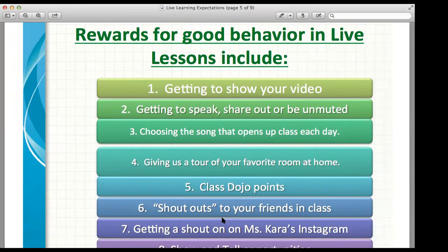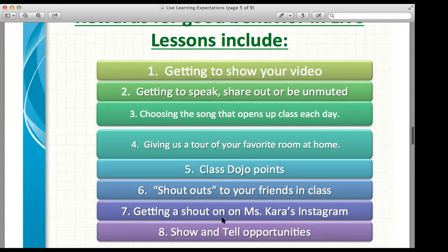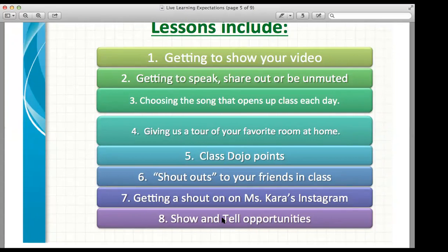Good behavior in our Zoom lessons earns rewards. If you work hard, ask questions, and attend several sessions in a row, I will allow you to show your video, take the floor and speak, and sometimes I might even make you the host so you get to kind of run the show. You get to choose the song that opens up class each day. You also get to show a tour of your favorite room in the house if you're on good behavior. Dojo points are a thing, you get to shout out your friends, get a shout out from me on my Instagram, and there are show-and-tell opportunities too.